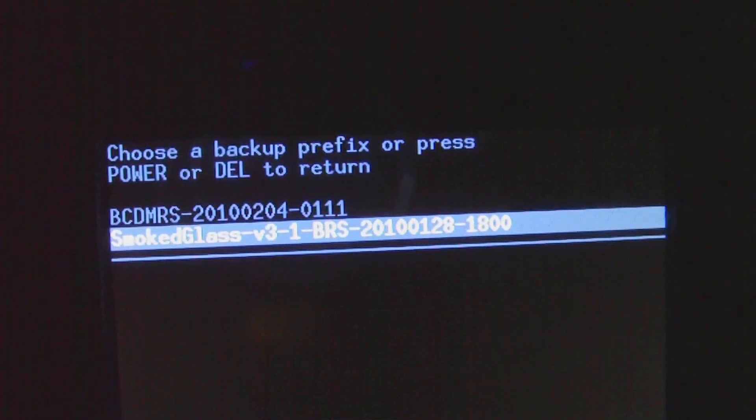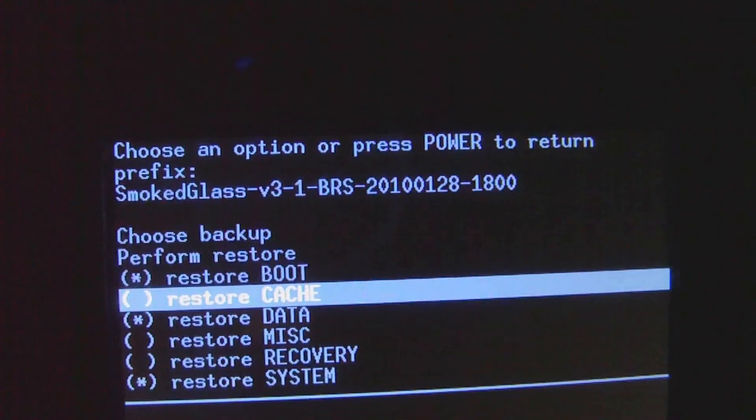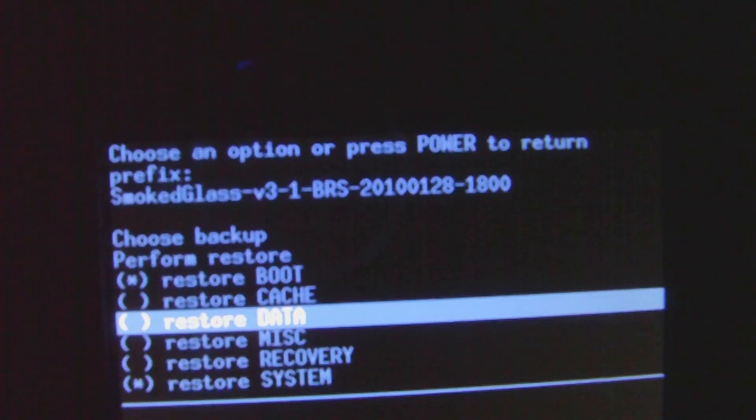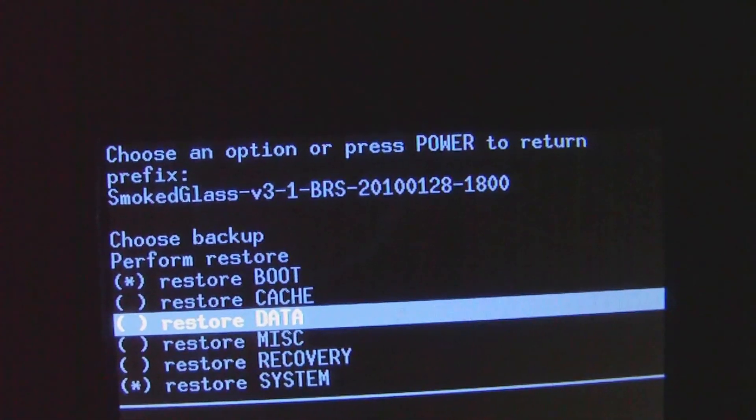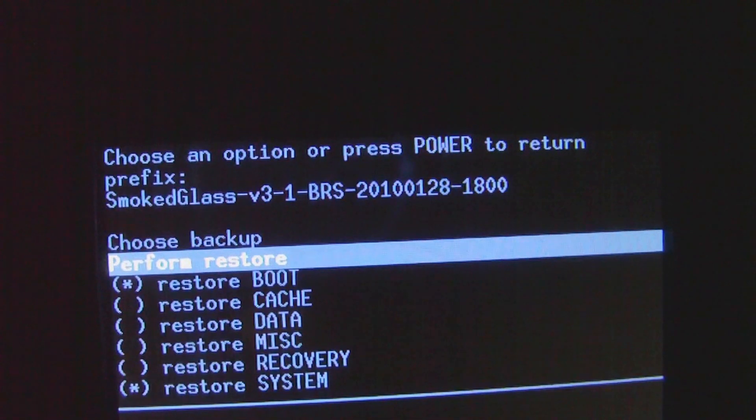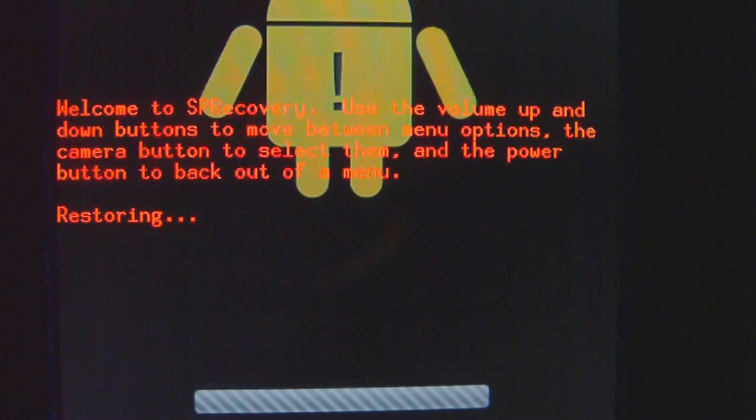Make sure you click choose backup first or else it'll use the wrong backup. Go to smoked glass. If it doesn't appear there, you probably did not unzip it. Make sure you uncheck data and make sure the asterisk is gone, so only the two that you saw before are showing.